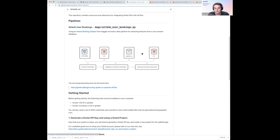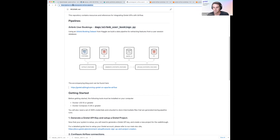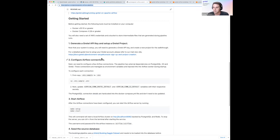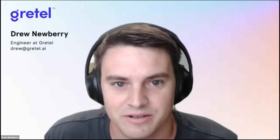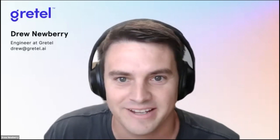That's all for the demo. If you're interested in running this on your own, we have the Gretel Airflow Pipelines repo you can check out and run yourself. Following the README, you should be able to replicate what we just walked through. With that, I'm going to stop sharing and hand it over to Danielle for Q&A.